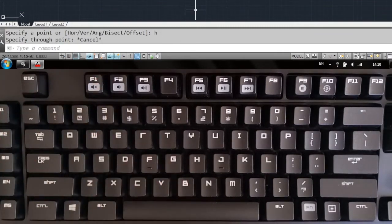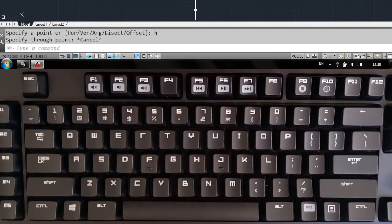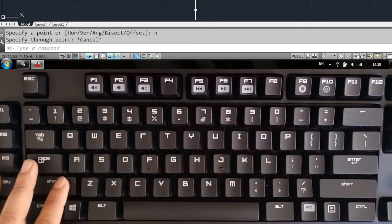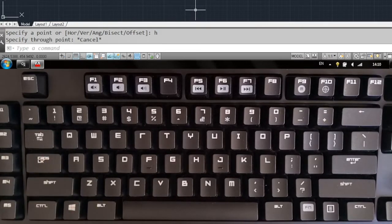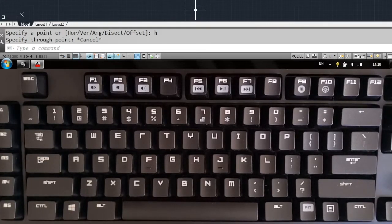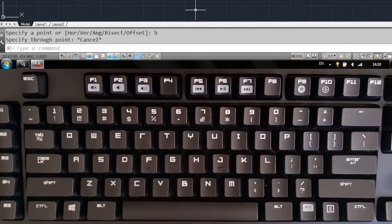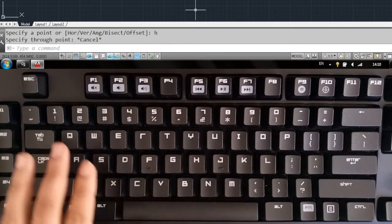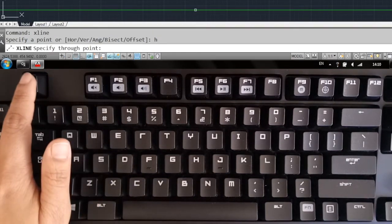Let's activate shortcuts keyboard layout. I set up the number two key to perform a horizontal X line command. When I press it, the sequence I was typing manually before is executed automatically. It was just one keystroke instead of five.